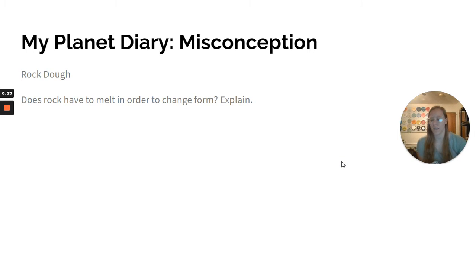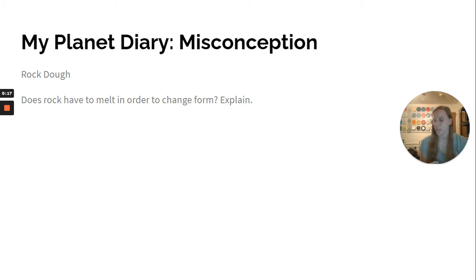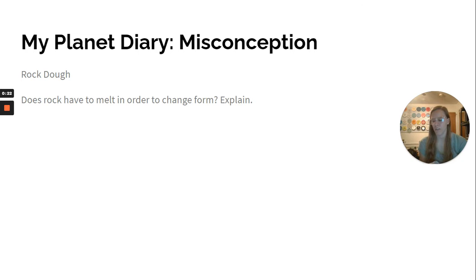So our My Planet Diary is a misconception. It's about rock, though. The misconception is rocks do not change form. Did you know that heat can change your rock's form without melting it? To understand how,